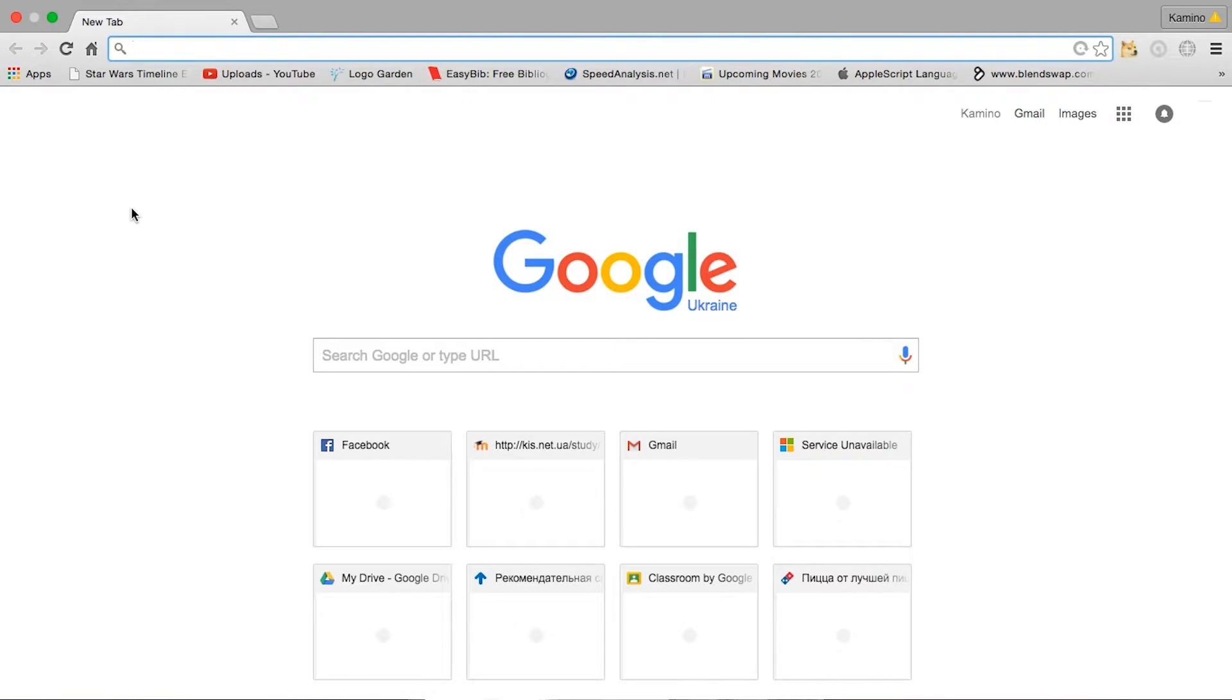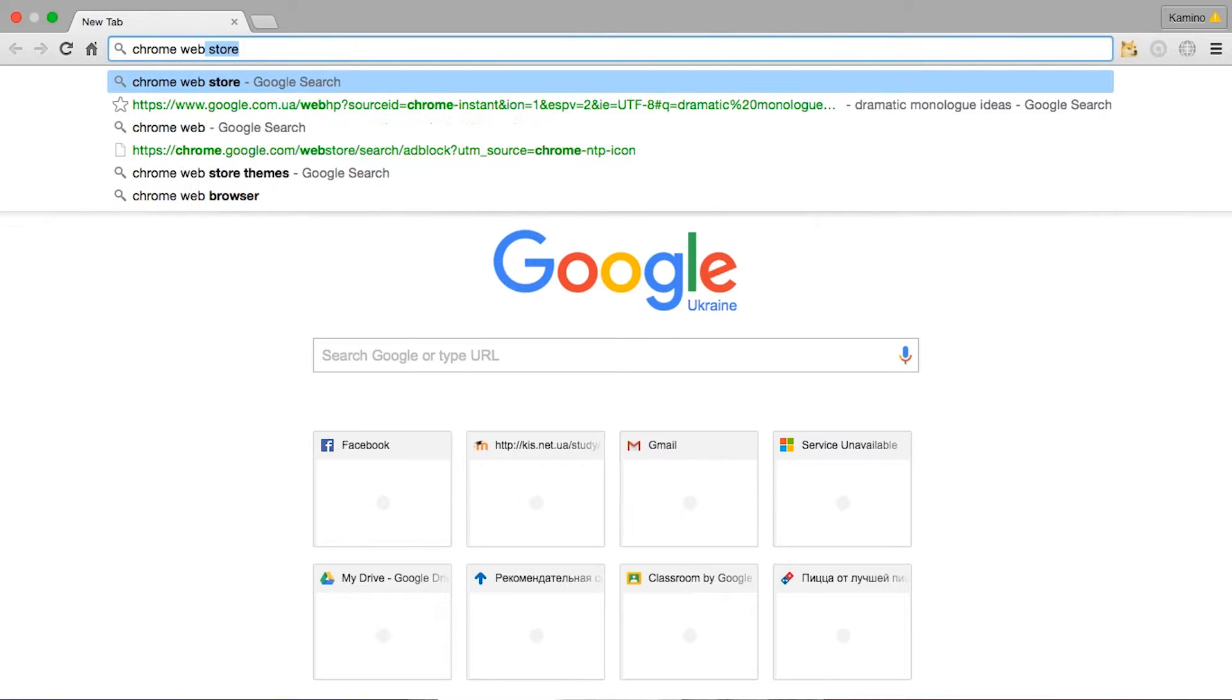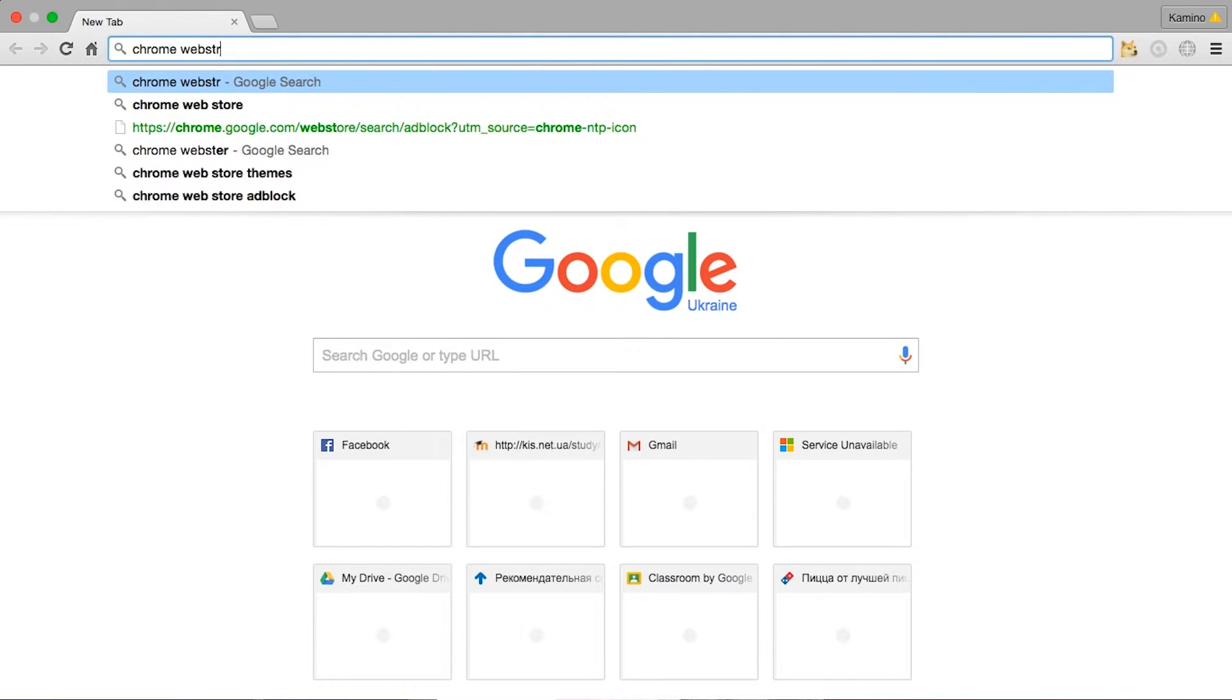I'm doing this on a Mac, but it's the exact same thing for Windows. Okay, so the first thing you want to do is open up Chrome, and then you're going to go to the Chrome Web Store. Just type in Chrome Web Store.